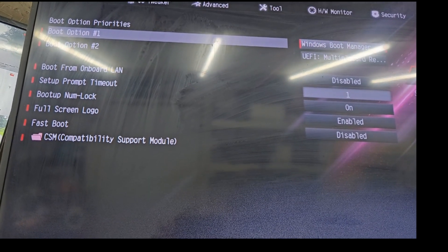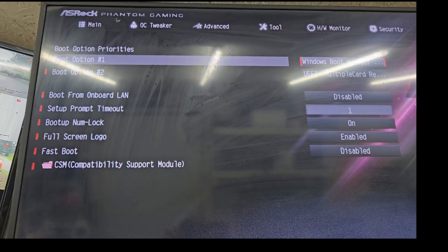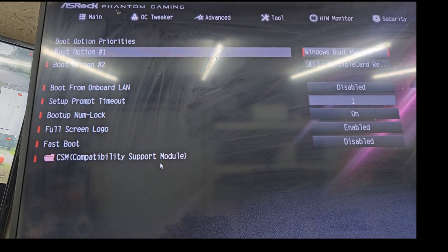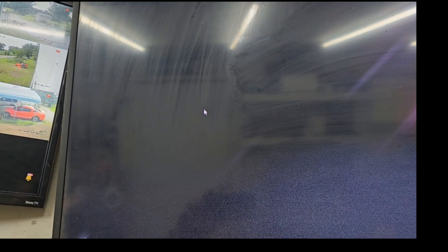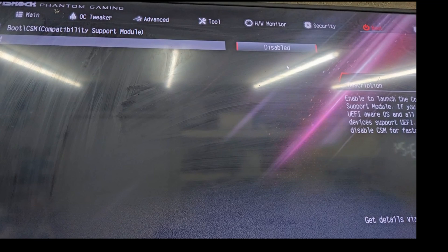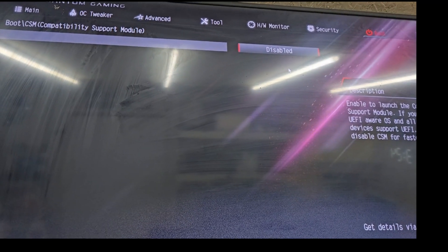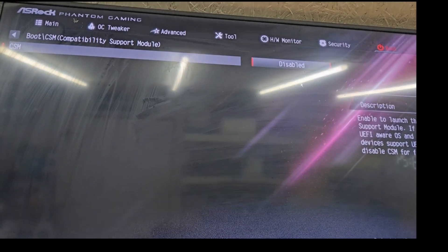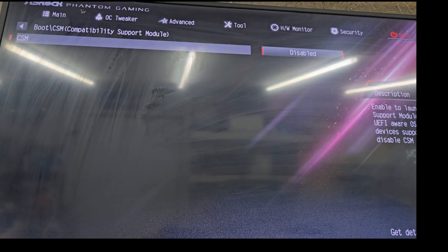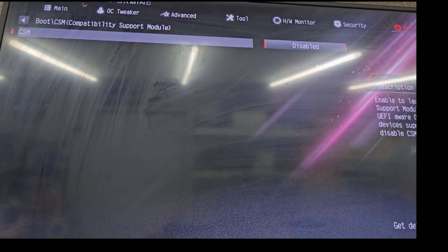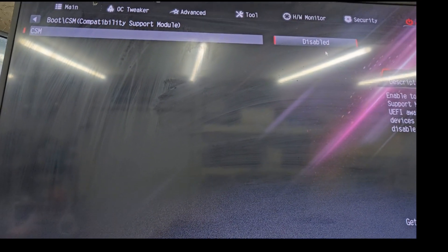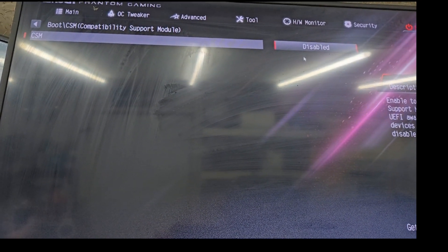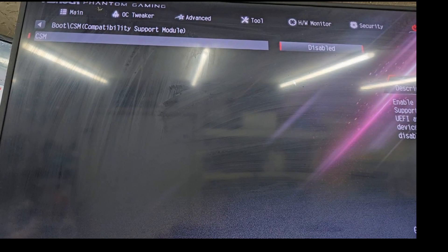On this here, you want to go to CSM compatibility support module right there. And you want to disable it. If it's enabled, you must disable that. After you disable that, you're going to have to hit yes, and then reboot, and then come back into BIOS. I've already done it, so I'm just rehashing what I've already done.